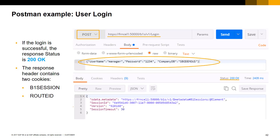We can also see a session timeout parameter with a value of 30 minutes, which is the default value. You can find all details about the login operation and all available service layer operations in the Service Layer user manual document. Please check the SAP Business One Service Layer introduction session on this e-learning to find out how to access the user manual document.